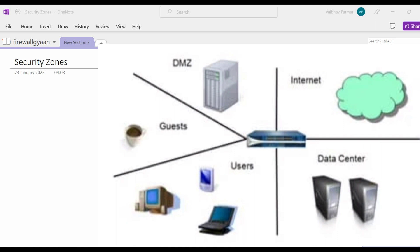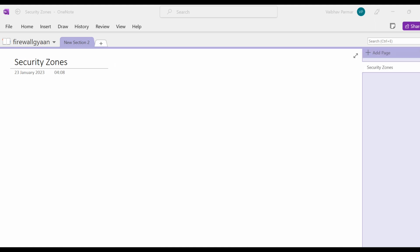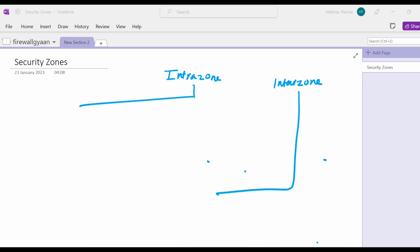Zones are divided into two broad categories: one is intra-zone and one is inter-zone. Intra-zone traffic by default allows traffic to flow between interfaces that exist in the same zone. Consider you have defined a zone as intra-zone and you have named one zone as DMZ, one zone as web DMZ, and one zone as data center.